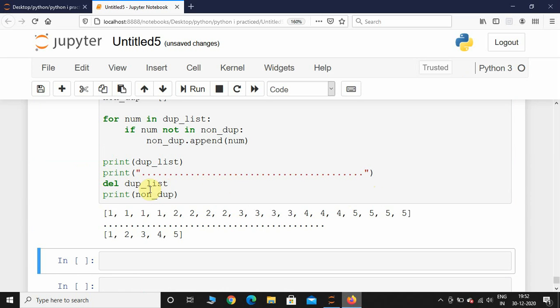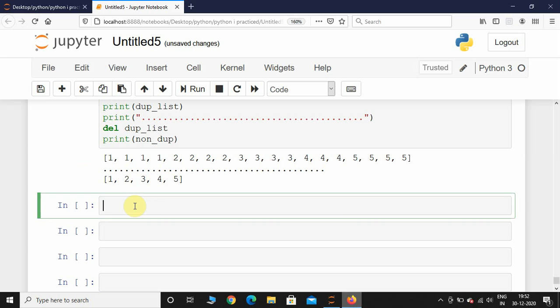it is going to print out this duplicate list because we are printing it before deletion. It will be out of the memory. To check if it is out of the memory, what I can do is I will just print this over here. It should give an error.